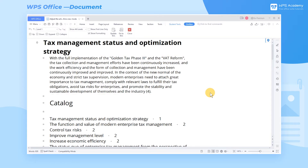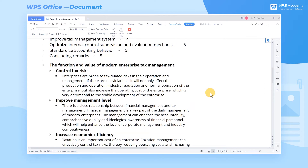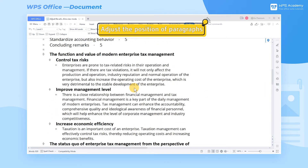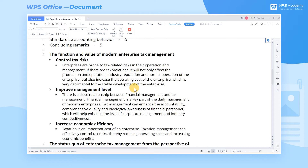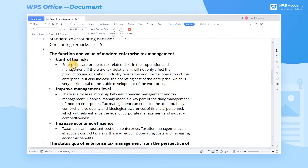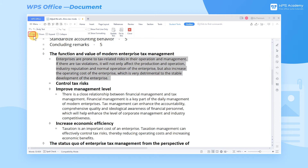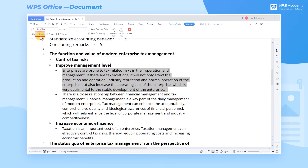Next, I'll show you how to use each function by adjusting the article. Step 1: when we adjust the position of text paragraphs, we usually use the copy and paste method. In this view mode, we have two ways to adjust the position of paragraphs. First, place the mouse cursor anywhere in the paragraph, click the up arrow in the ribbon to move up the paragraph, and the down arrow to move down the paragraph.